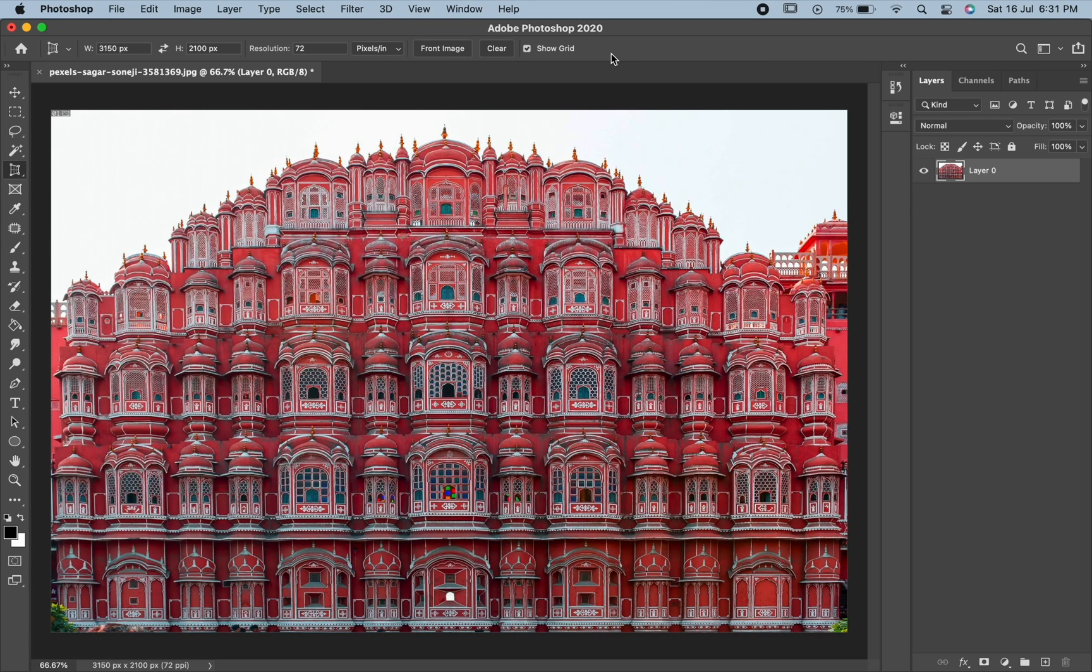In this way, you can crop an image which is in perspective in Photoshop. If you liked this video, please share and subscribe to our channel. Thank you.